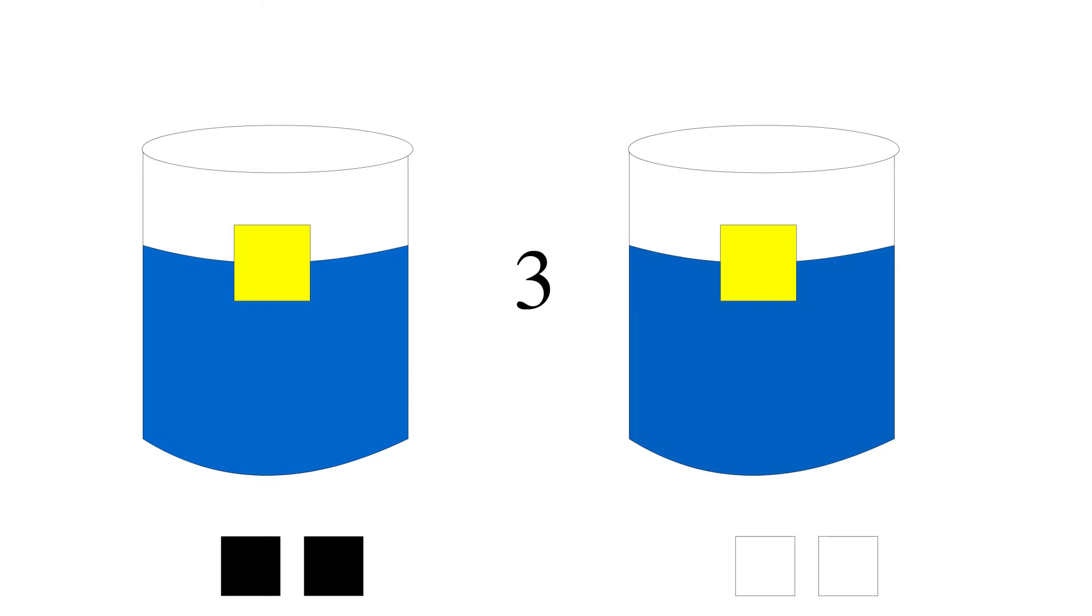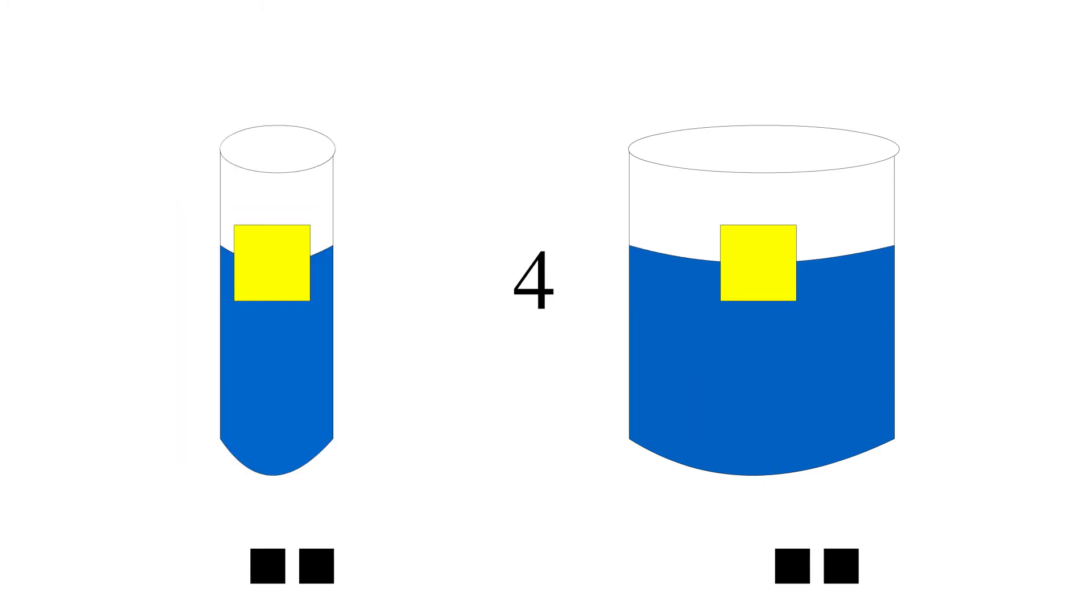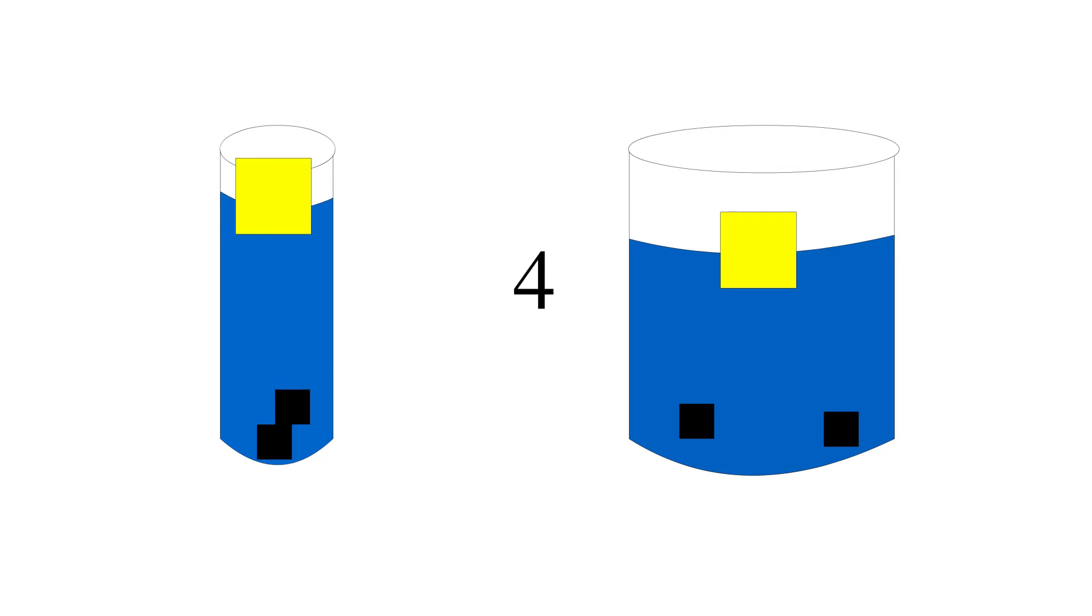Three, the tubes are the same, but one thing is hollow and one thing is solid. Four, one tube is much wider than the other tube.